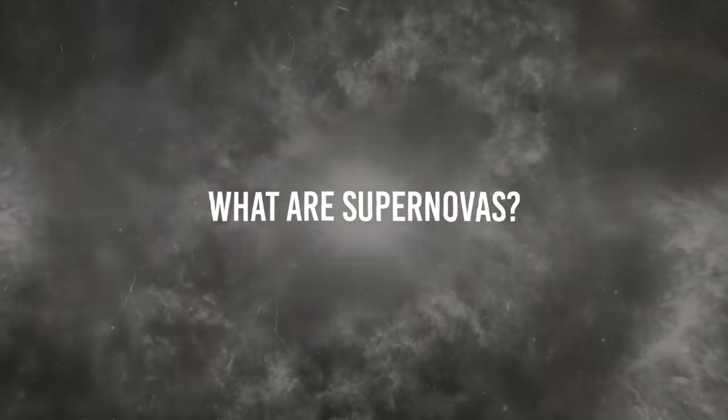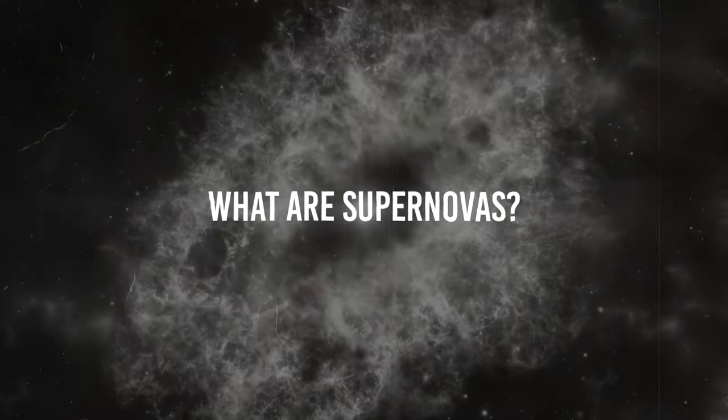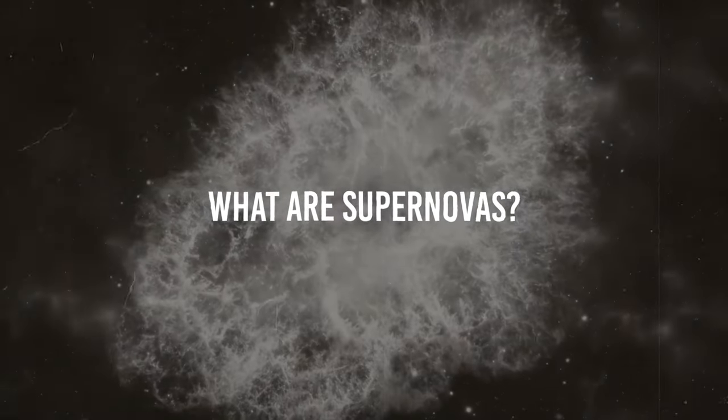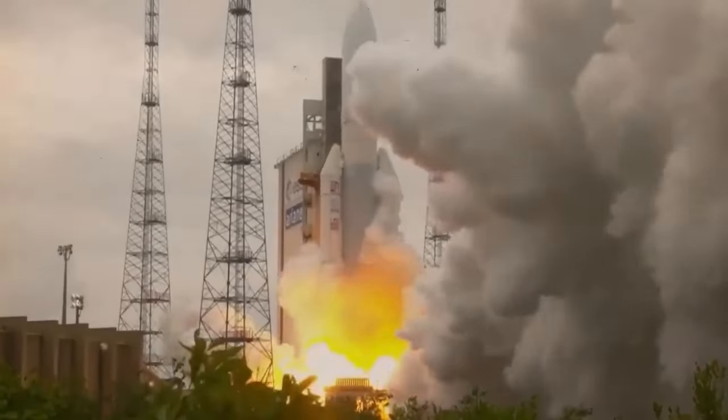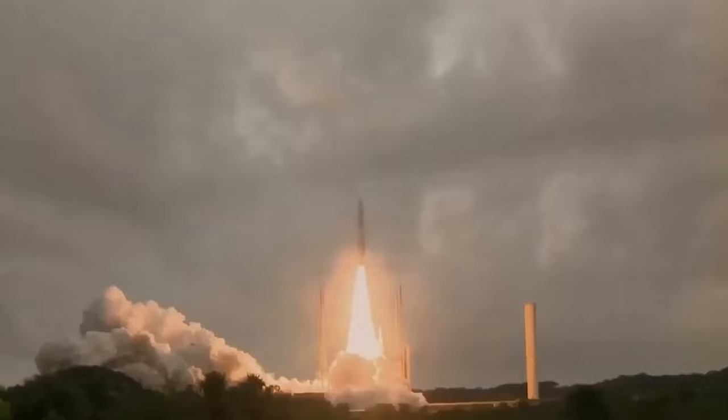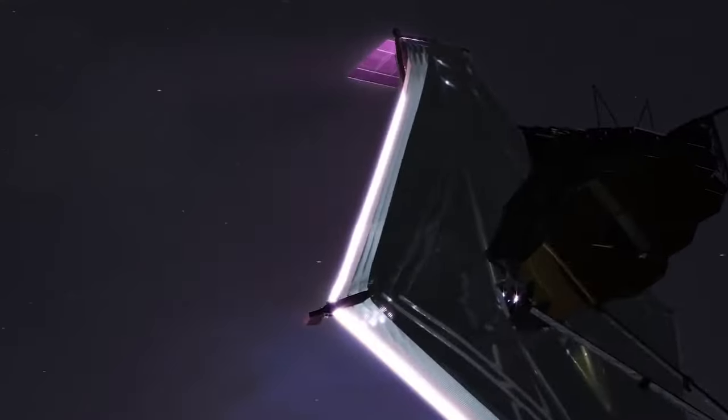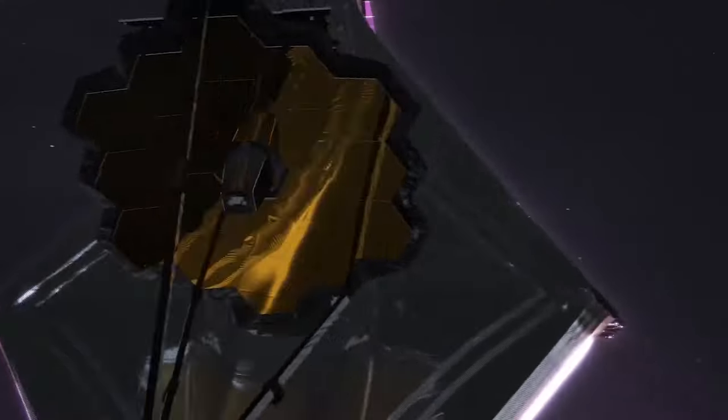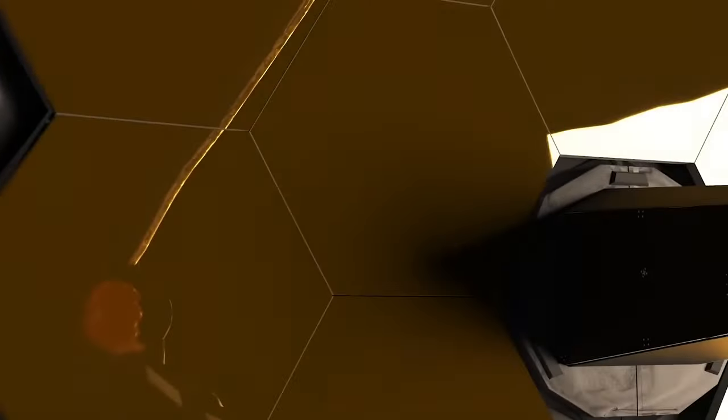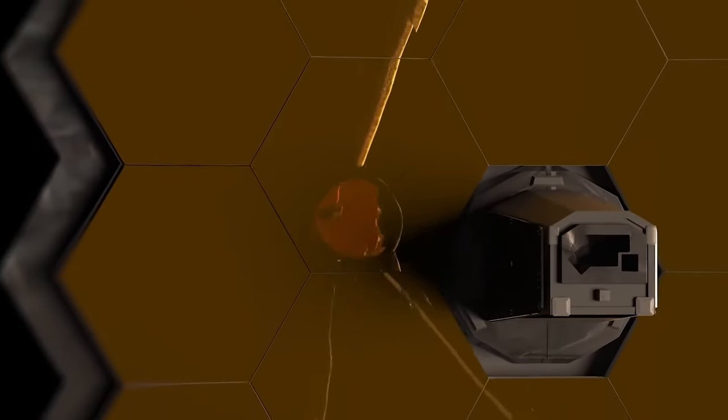What are supernovas? What laws of physics is the James Webb Space Telescope attempting to break? And why should it matter to you? Join us in this video as we discuss how James Webb just found a supernova that could break the laws of physics.